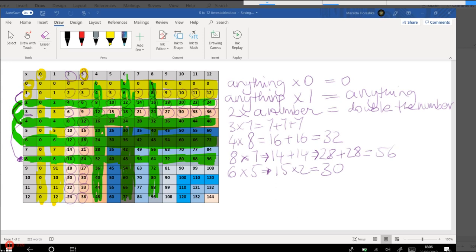So we've already done zero, one, two, three, four, six and eight. The fives are what learners typically consider to be the easiest one, because you've got five, 10, 15, 20 and so on. So that's not a difficult one to do.